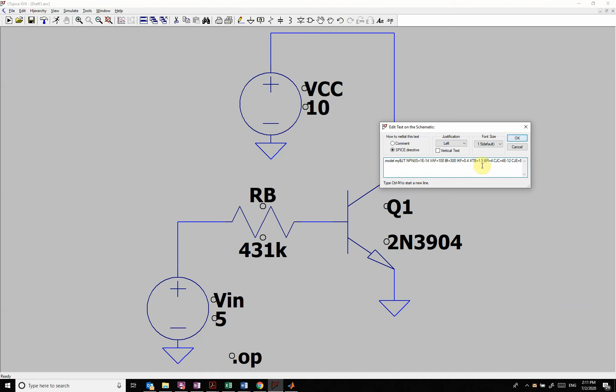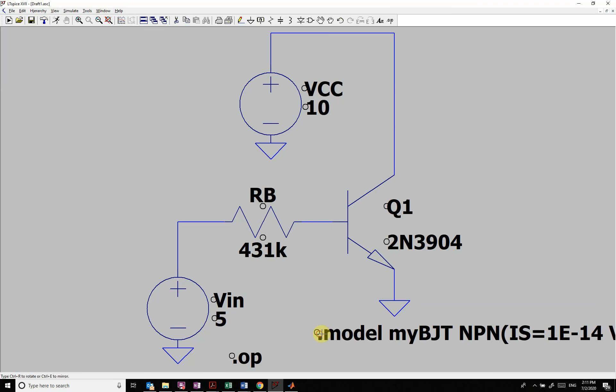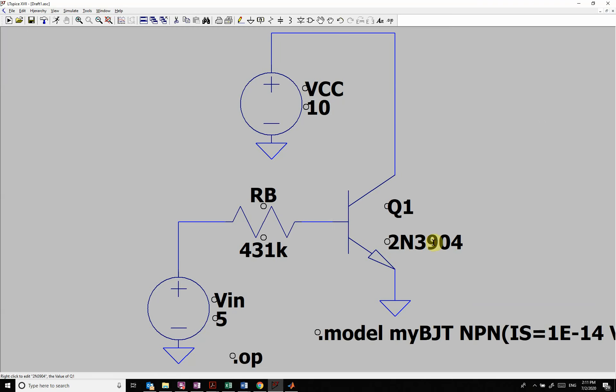We can come in and change whatever parameter I want. So here is the BF, which is my beta for in the forward active. I do that. I change this to my name, my BJT.